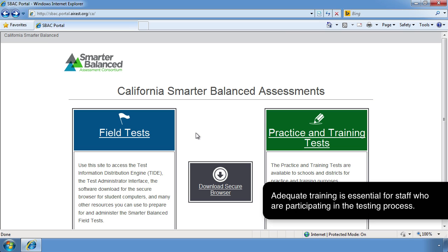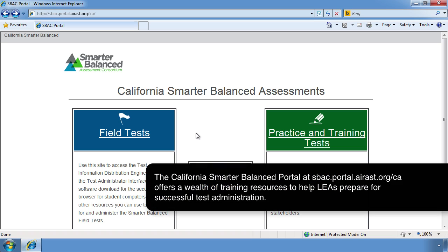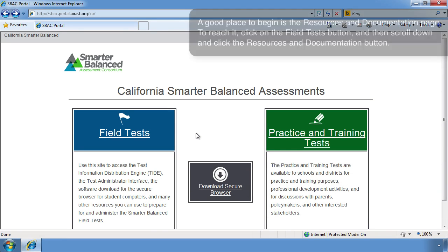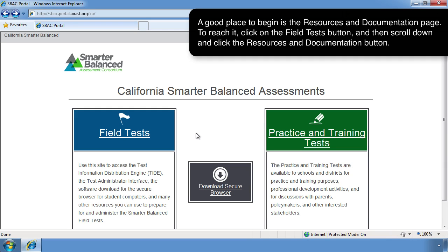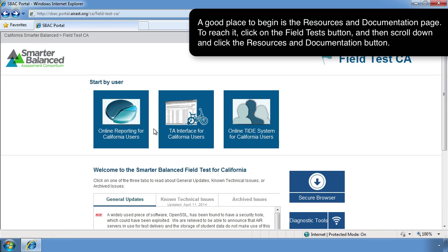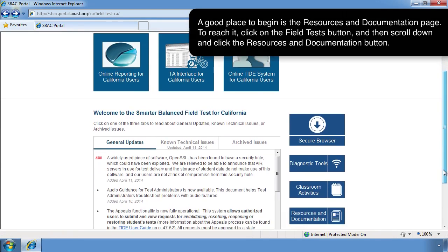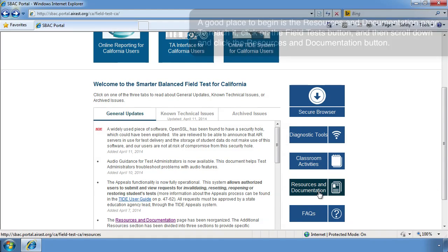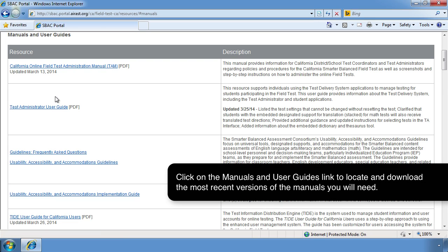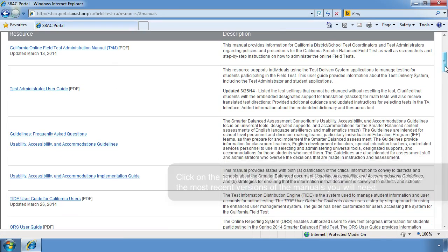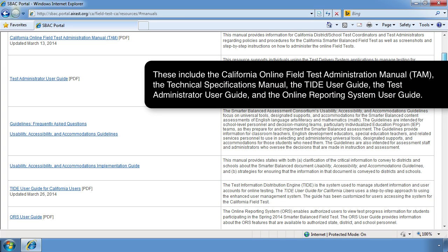Adequate training is essential for staff participating in the testing process. The California Smarter Balanced Portal at sbac.portal.airast.org/ca offers a wealth of training resources to help LEAs prepare for successful test administration. A good place to begin is the Resources and Documentation page — click on the Field Test button, then scroll down and click the Resources and Documentation button. Click on the Manuals and User Guides link to locate and download the most recent versions of the manuals you will need.